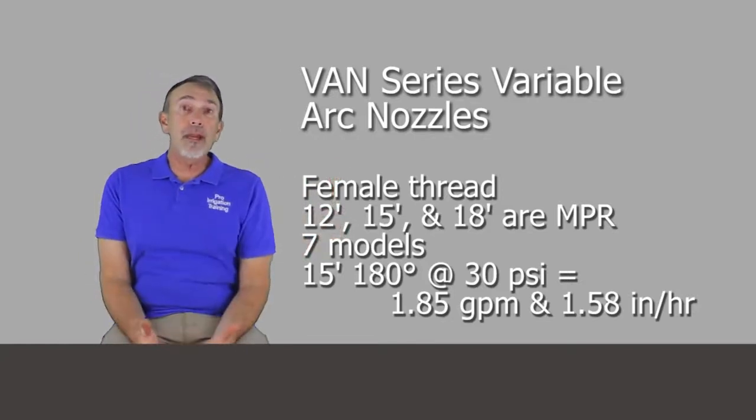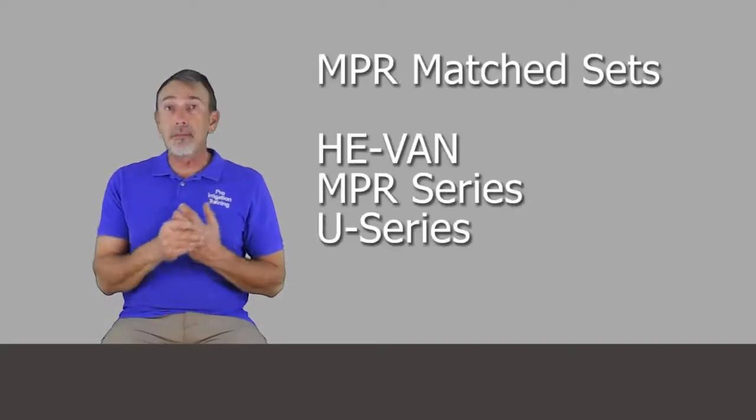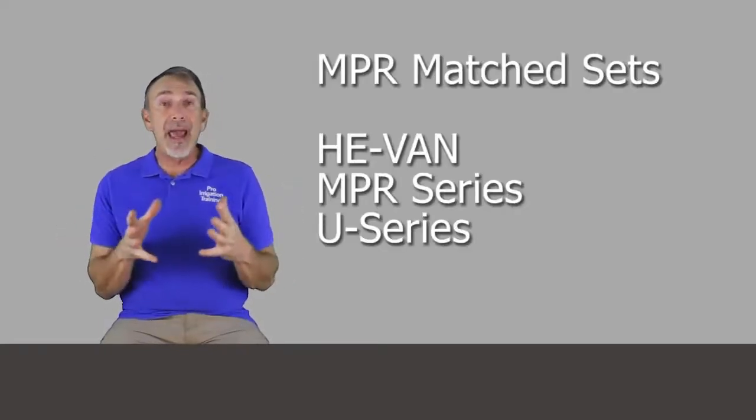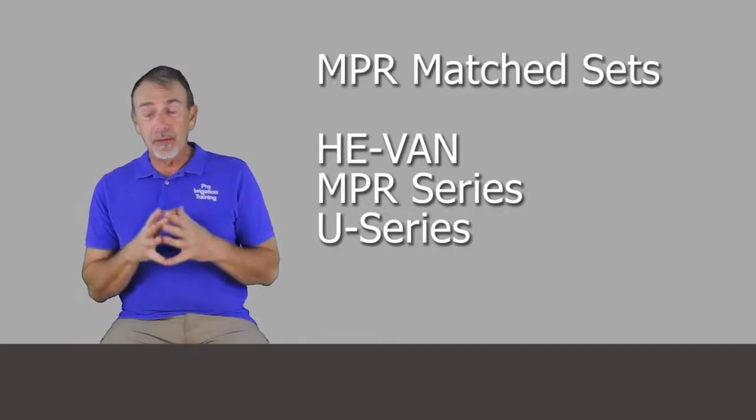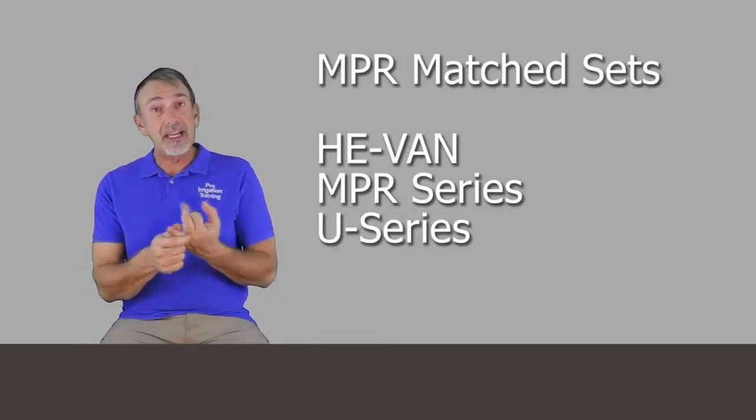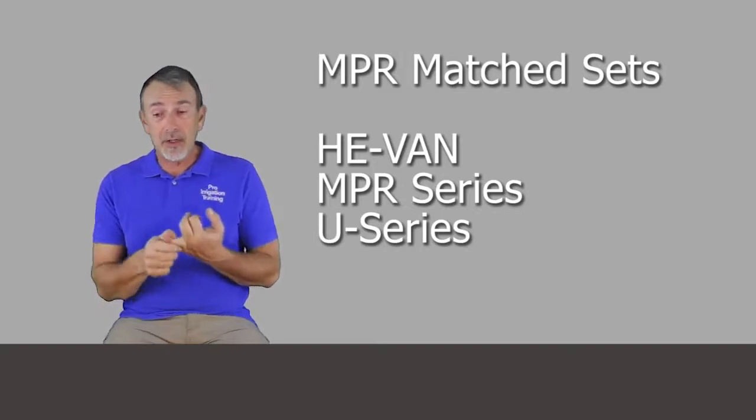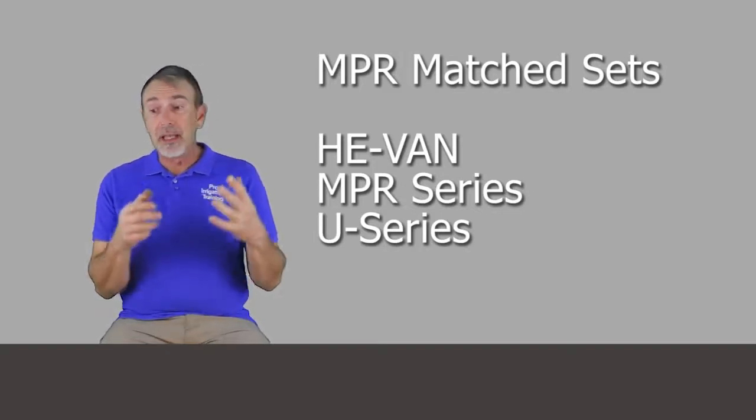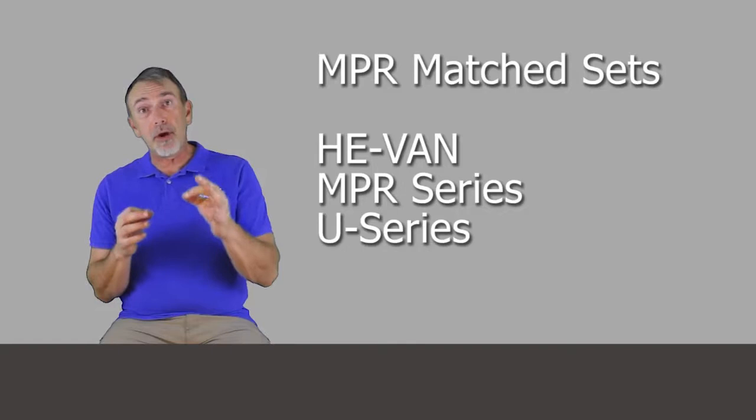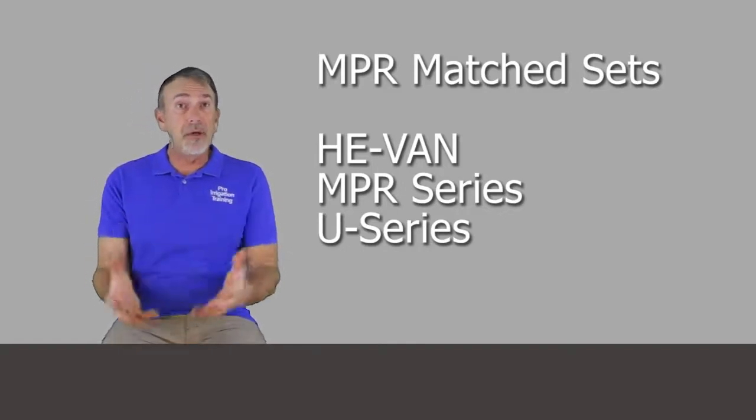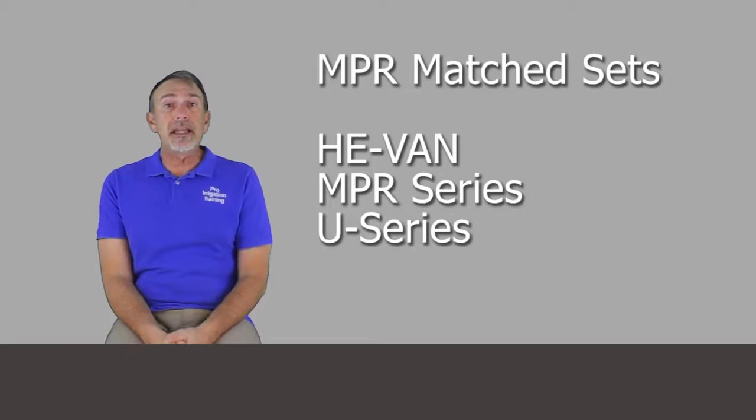And within Rain Bird, they actually have three different nozzle series that are all MPR within themselves. So you can mix and match within these families. And it's the HE-Van, the high efficiency variable arcs, the MPR series, and the U series are all MPR. And then of course the vans that we just mentioned in the 12, 15, and 18 foot selections are MPR with the rest of them as well. So they also have a number of stream bubblers, square patterns, et cetera. A lot of specialty things there, we won't get into the minutia of all of that.